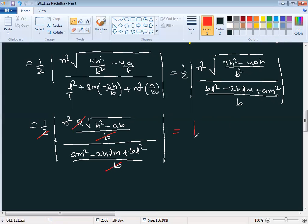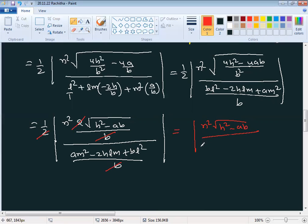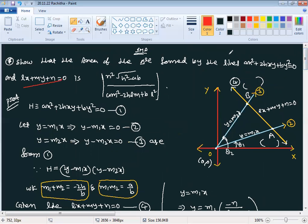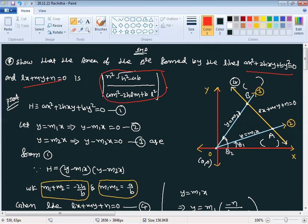After cancellation — the b's cancel and the 2's cancel — the final result is: Area = |n²·√(h²−ab) / (am² − 2hlm + bl²)|. This is the area of the triangle formed by the line lx + my + n = 0 and the pair of lines ax² + 2hxy + by² = 0. This is a very important theorem in pair of straight lines. Thank you.